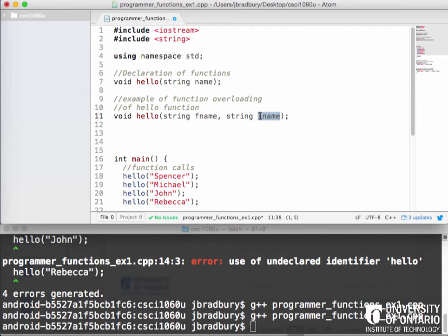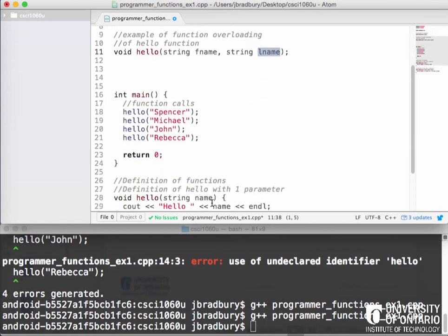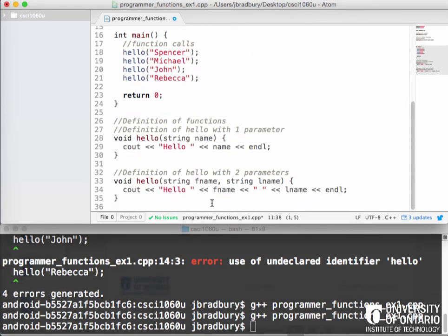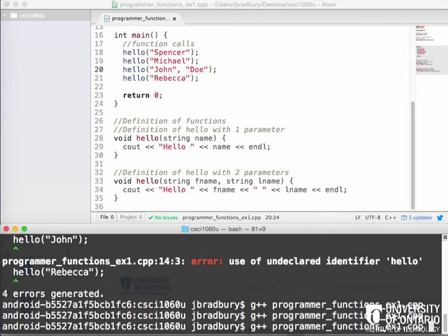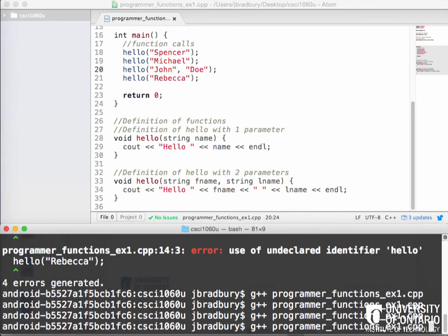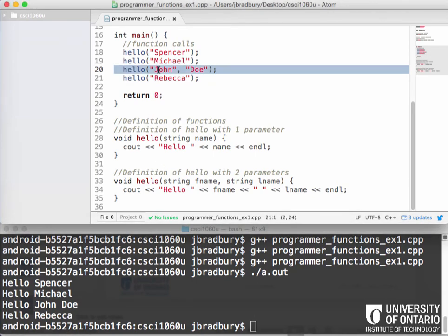Especially for you, even if you're the only one programming it, if you worked, like, in your lab, if you worked it on Monday and didn't come back to it until Thursday, if you've done these things, it makes it easier to understand what you already did. So, if we want to see how this works, we now have two hello functions, one with one parameter, one with two. So, we can see here, if we wanted to do John Doe, like this, we can now compile this and run it, and it prints out, hello Spencer, hello Michael, hello John Doe, hello Rebecca.